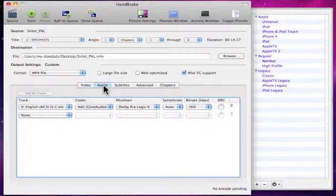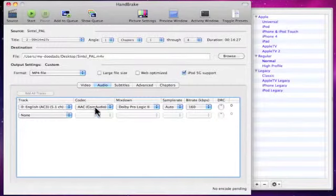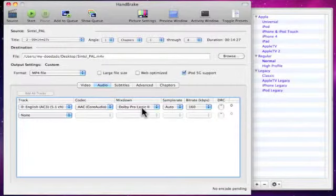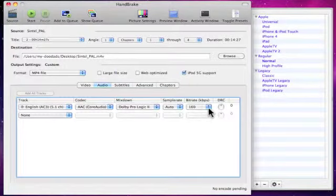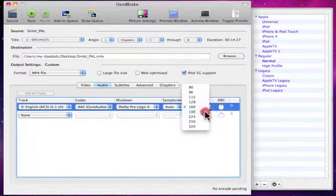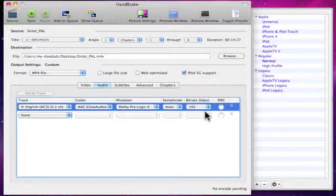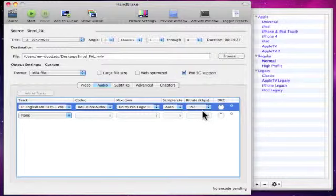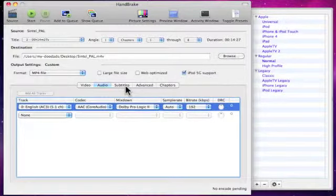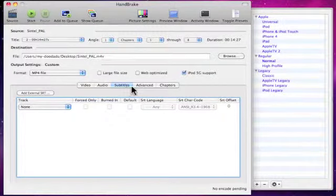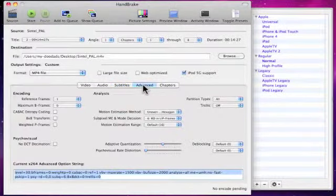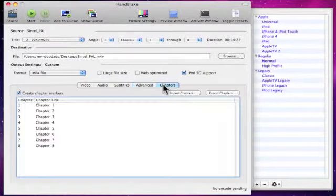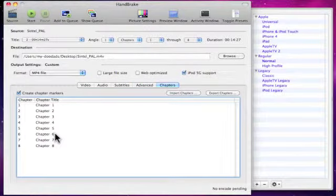The next setting we need to change is the audio settings. You can see that this video is using Dolby Pro Logic 2, and again we want to change the bitrate to improve the quality of the sound. We then have an option to add in subtitles if we need to, and then we have an advanced option. The final setting is chapters, and you can see that it's marking out our chapters in our video.